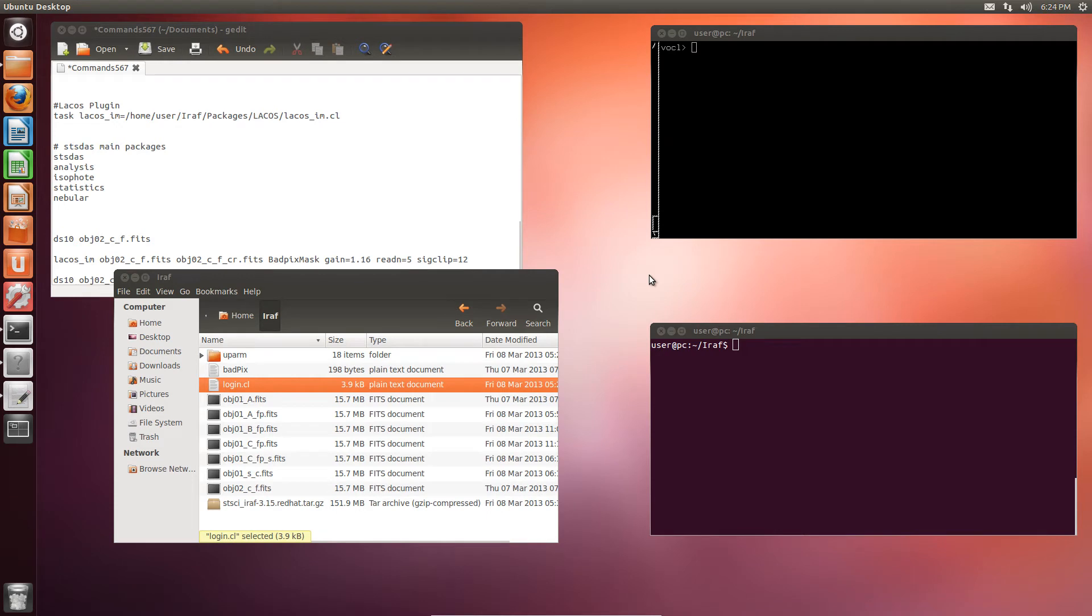Hello everyone, in this video we are going to install the STS-DAS package from the Space Telescope Science Institute. Thanks to this package we are going to install the La Cosmic Task by Peter von Dockum, which in turn we shall use to remove cosmic rays from our spectra. Let's get started.